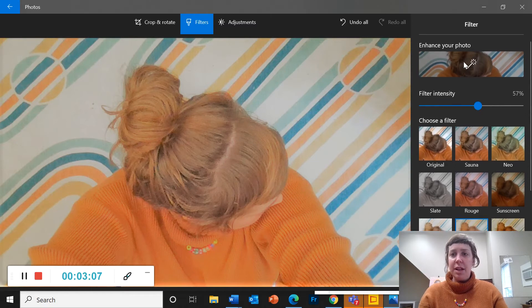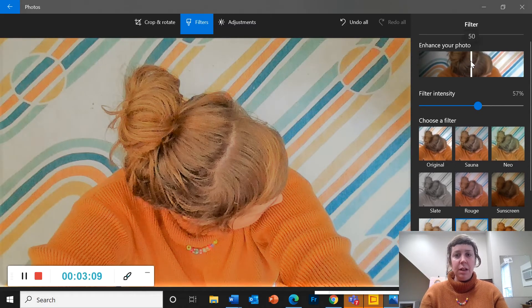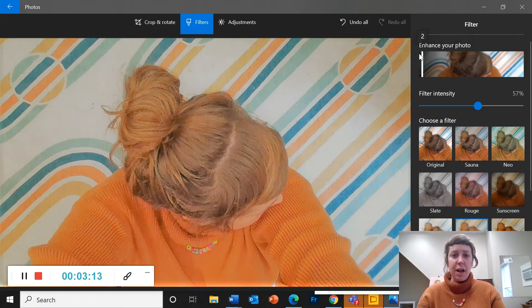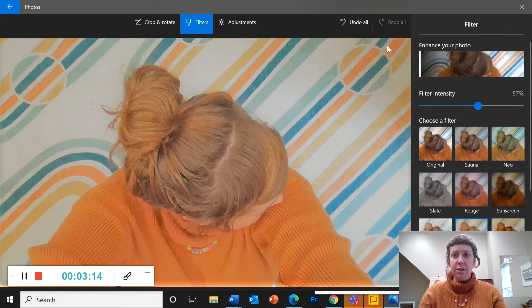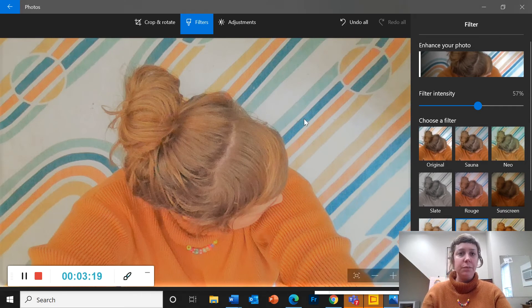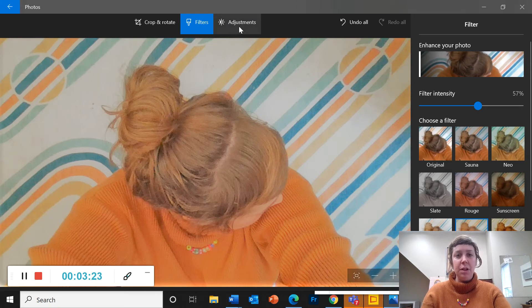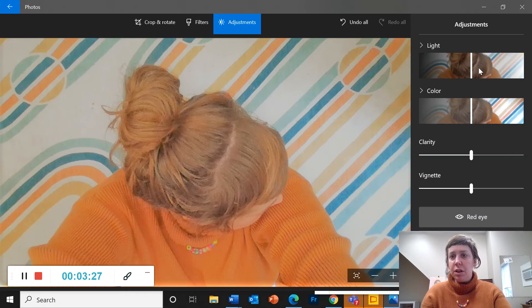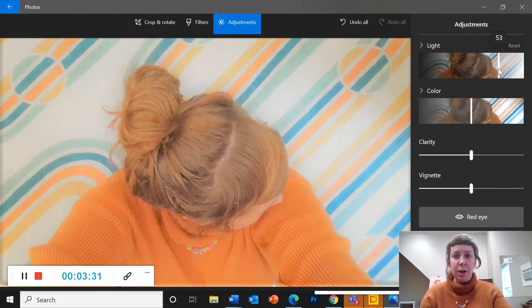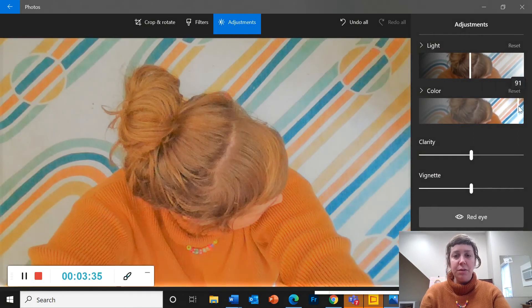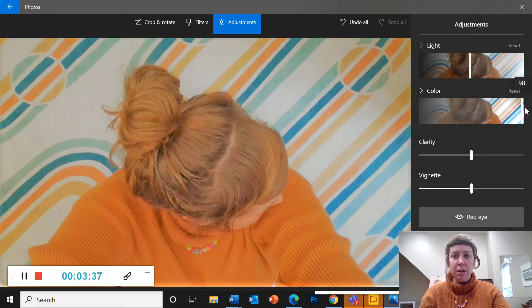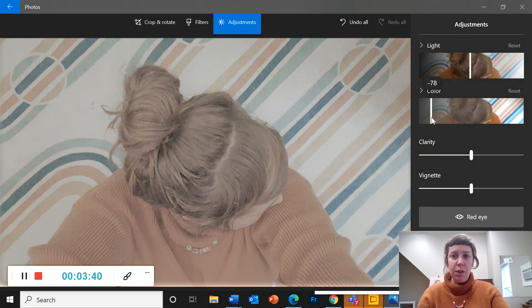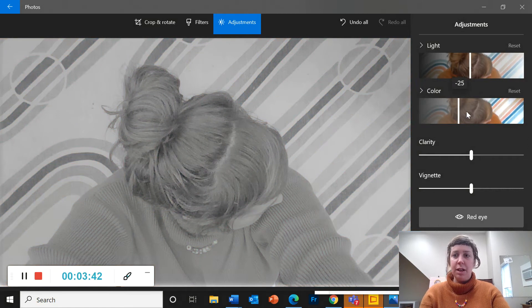You also have this enhance your photo which kind of bumps up your contrast and the clarity of the edges of objects, makes things pop a little bit more. And then the last menu here in photos is adjustments. So here you can make your picture lighter and brighter with the light. You can adjust the saturation of your color so you can make your colors richer or more muted all the way to grayscale.